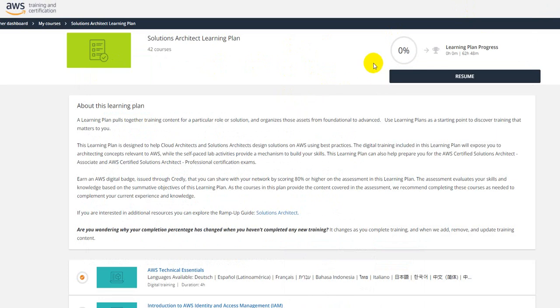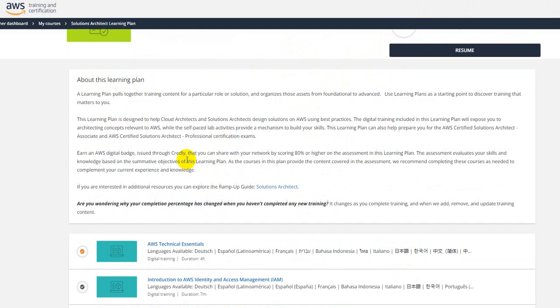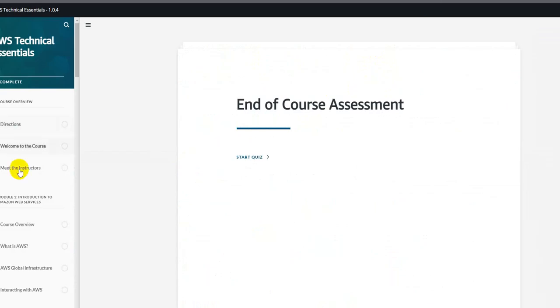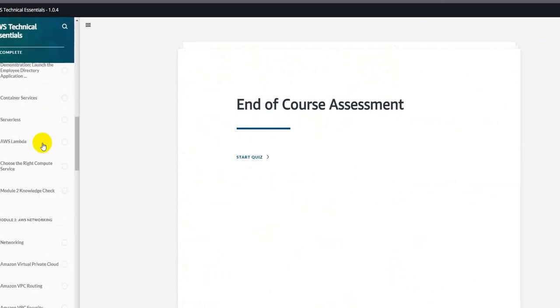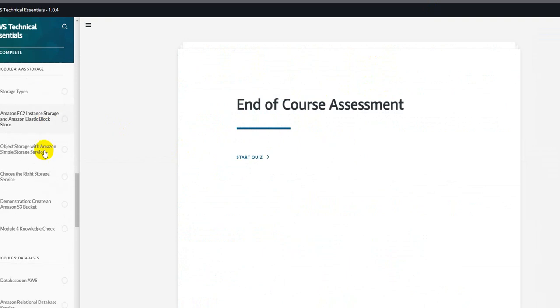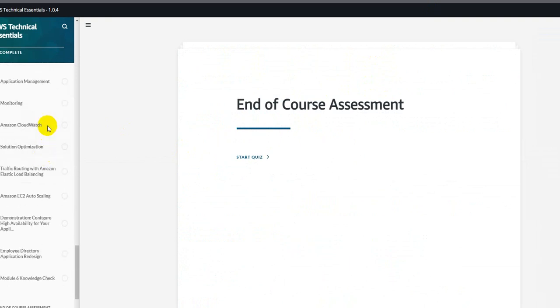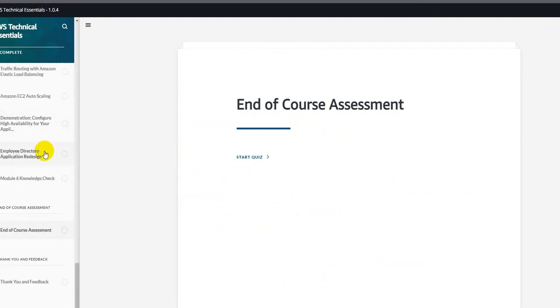Once you click on one of these modules here, you'll be taken to the course material. So here is all the learning plan associated with this first module.